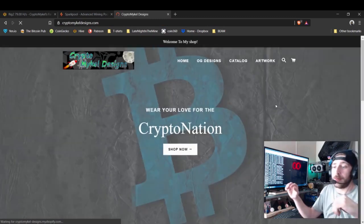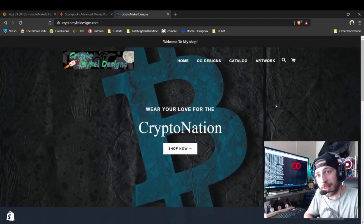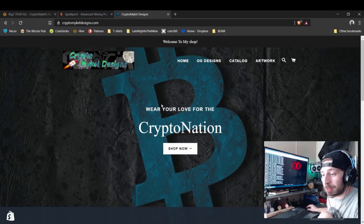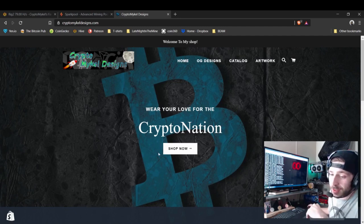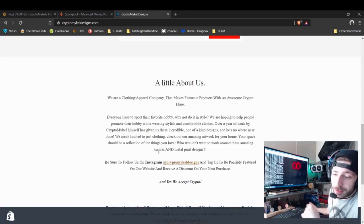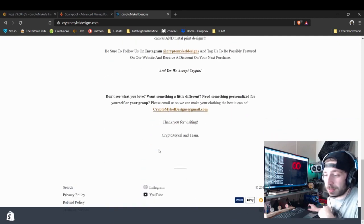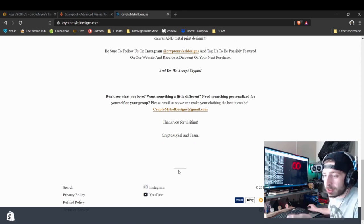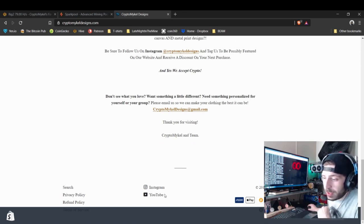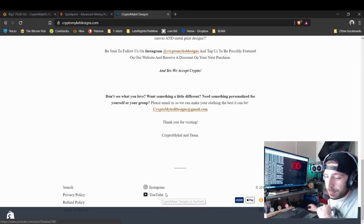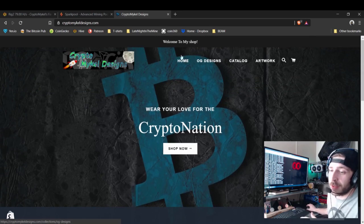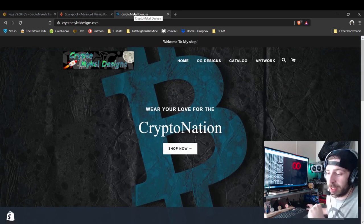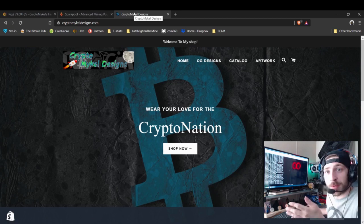This video is brought to you by Crypto Mikel Designs — please go there and give it some visits. Subscribe to our newsletter, check out Instagram, or shoot me an email if you have a personal question about mining. YouTube artwork and all my stuff is there — whatever you do helps support this channel, and we greatly appreciate it.